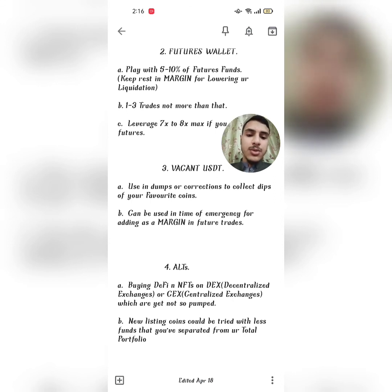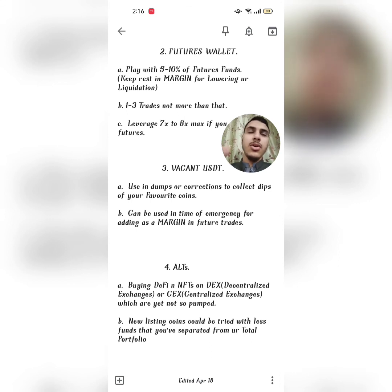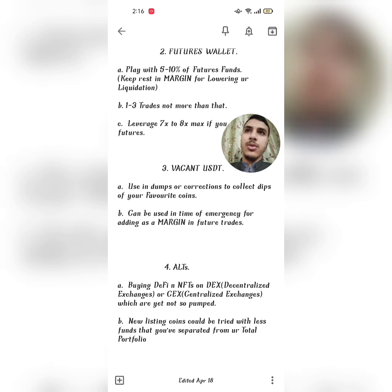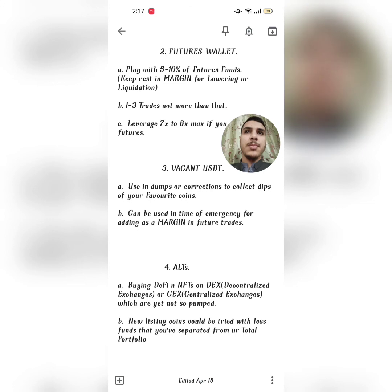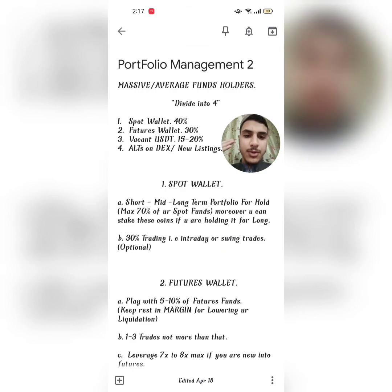Second — new listing coins. For example, if a coin is about to launch on Binance or Coinbase and you find out about it early, you buy that coin on another exchange where it's currently available, hold it until close to the launch date, and sell it just before or at the time of the listing on that major exchange to make profit. This was portfolio management video number two.